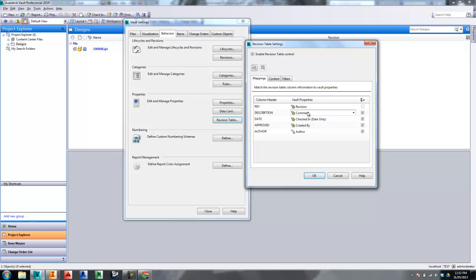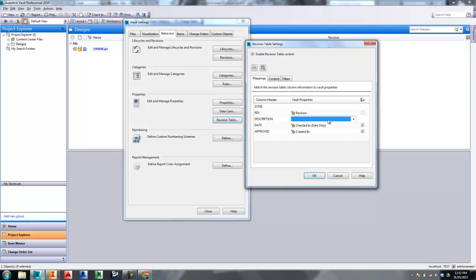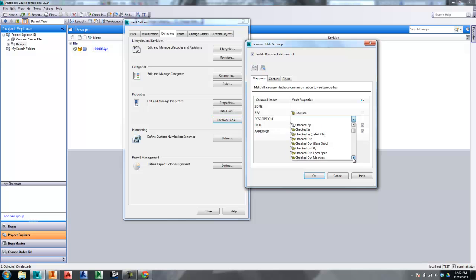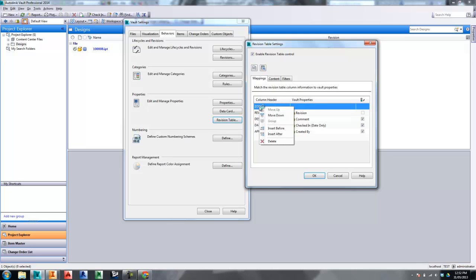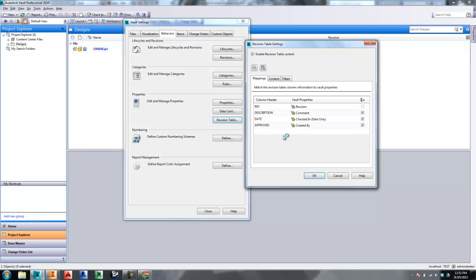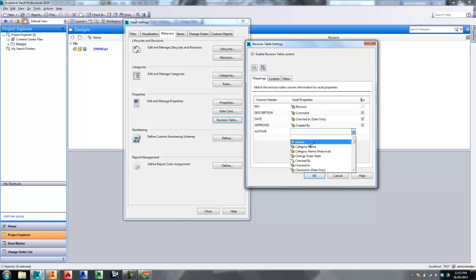Once it's been enabled, you'll then have a default set of mappings in your list here, which will look like this. You can go and customize this mapping to suit however you want. The rev is mapped from the system property inside Vault revision. Description is mapped from whatever I want — in this case, I'm going to map this from the comment system property, so that whenever I put a comment on that transition between work in progress and released, that comment will be put into the description on the revision table. I might want to remove the zone mapping and put in my own one: Author, mapped from a user-defined property called Author.